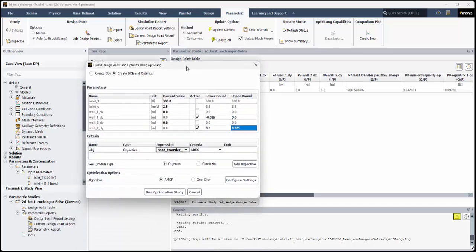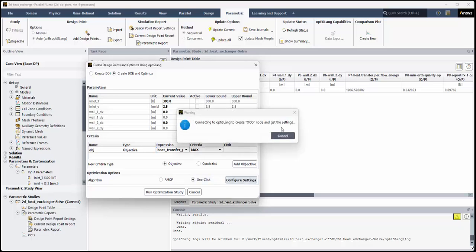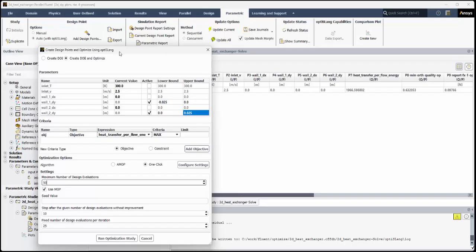Under Optimization Options, select one click and click the Configure Settings button. This opens ANSYS OptiSlang in the background and will populate the dialog with the necessary fields to complete the optimization settings. Set the maximum number of design evaluations to 50. Once you press Enter, the remaining fields will update accordingly to 10 and 25, respectively.